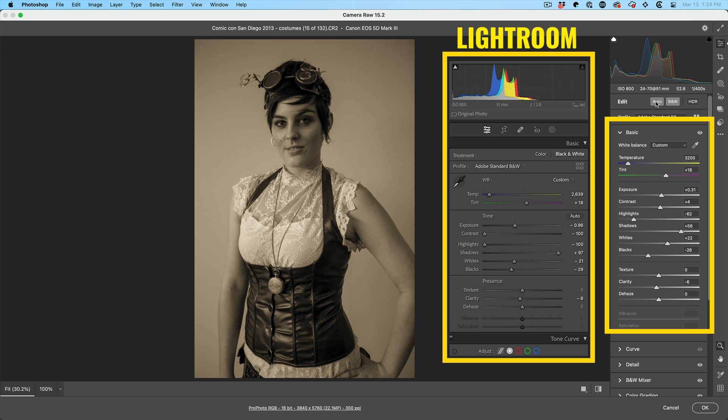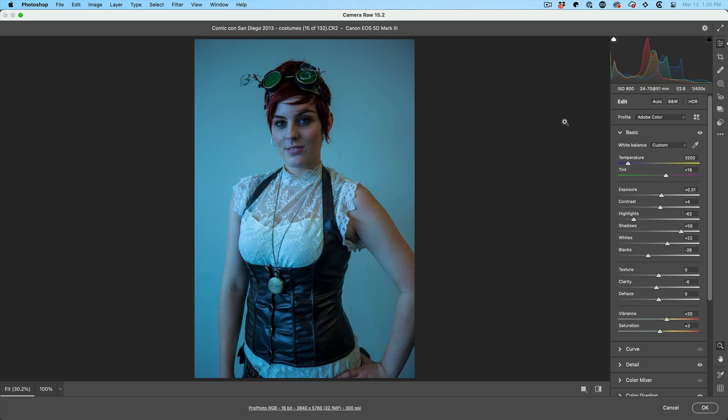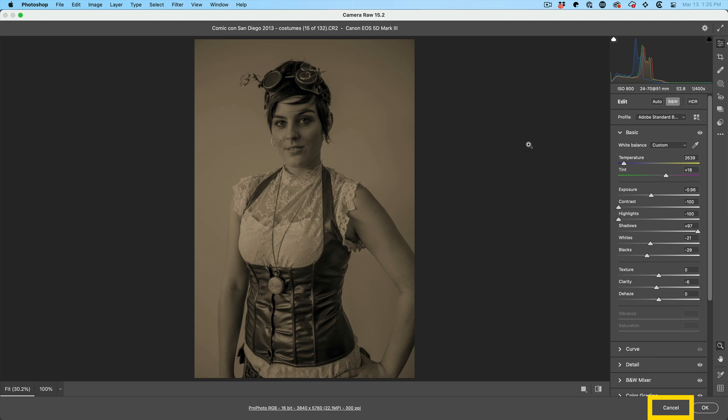For example, I could go back here. I could turn off the black and white. I could go back to the original image. I'm just going to reset that. Hold down the Alt or the Option key. Hit reset and I'll put it back where we were.